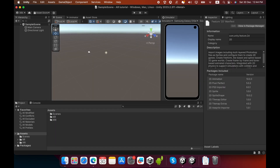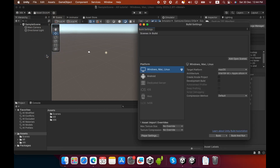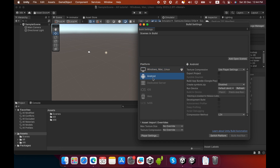Go to File, click Build Settings. You must change the project platform to Android, so select the Android platform and then click Switch Platform.